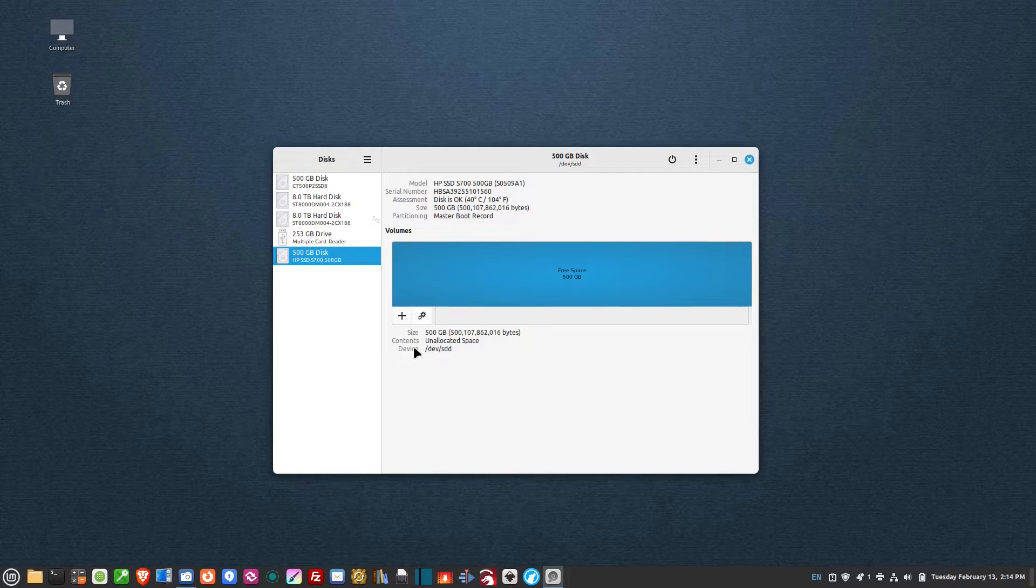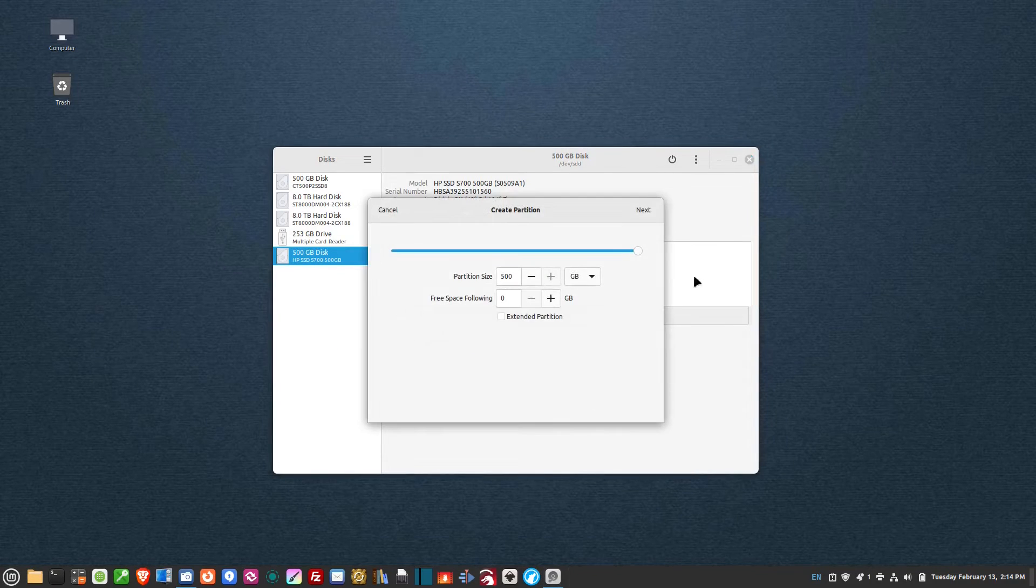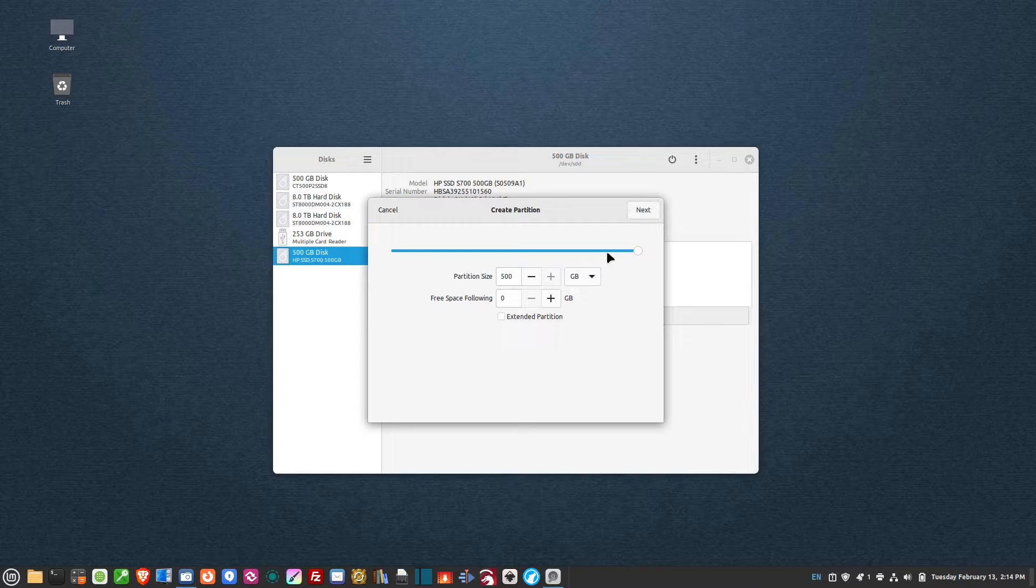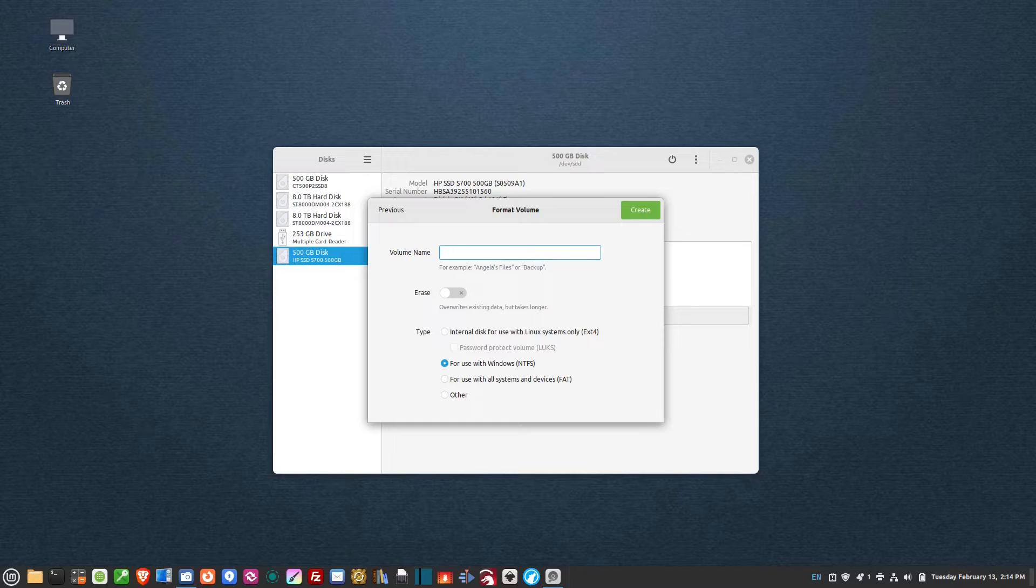So I want to click on the plus sign, create partition. I'm going to use all of it, 500 gigabyte, hit next. Give it a volume name. I always give it something descriptive...